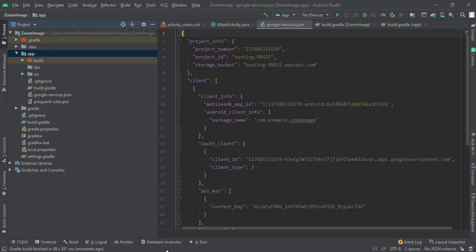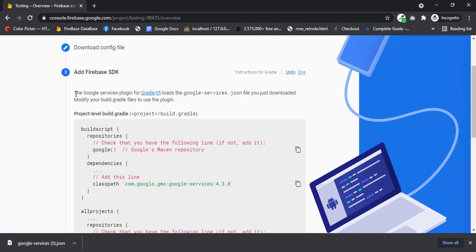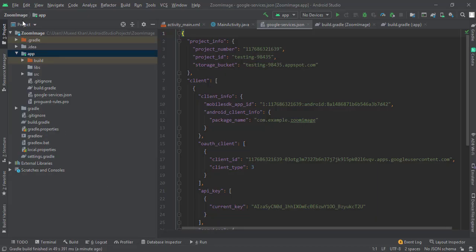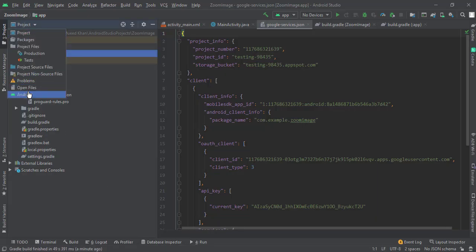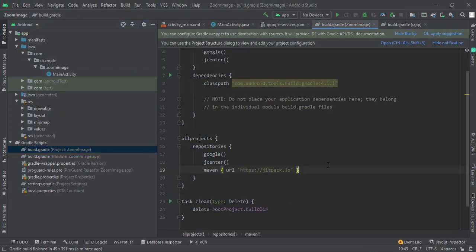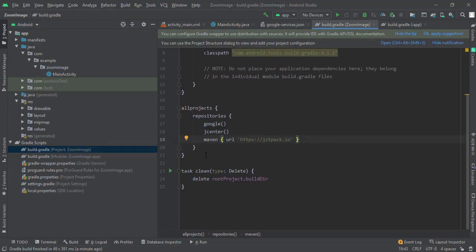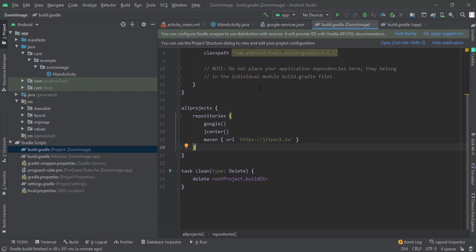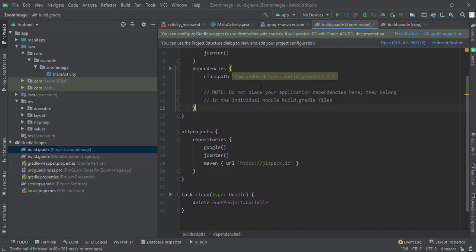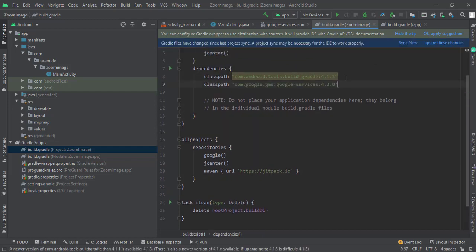your dashboard again. Click on next. Now you have to add these things in your Android project. So let me copy this one. Go to your project and build.gradle and just paste this in here. Okay, sync now.